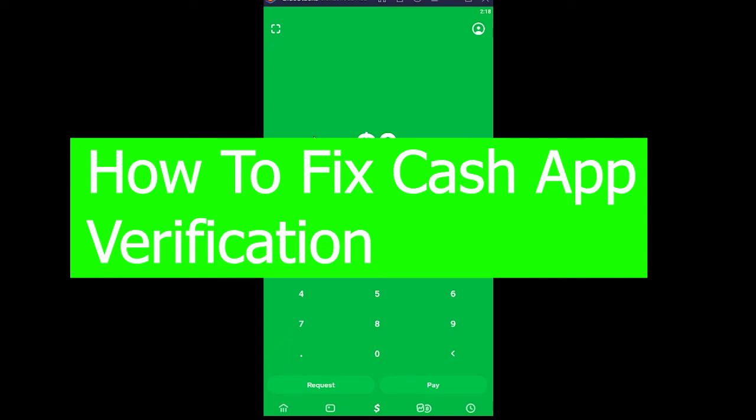Welcome back to our channel beginner's guide everybody and in today's video I'm going to be showing you how you can fix your Cash App verification.